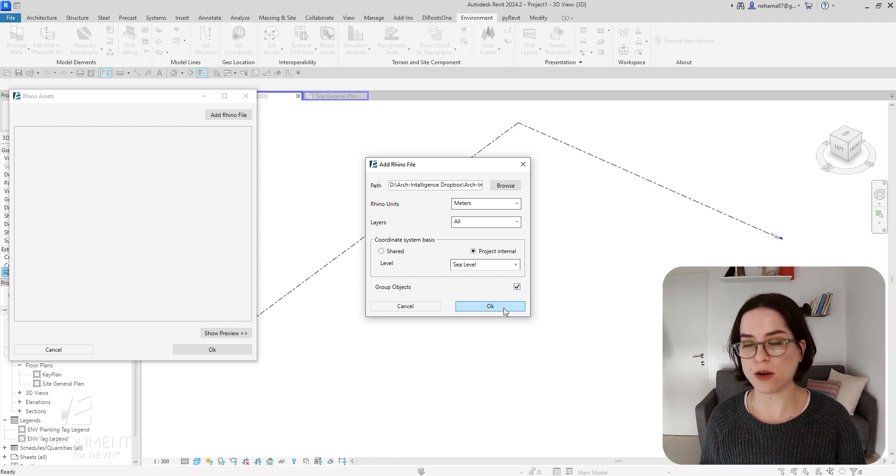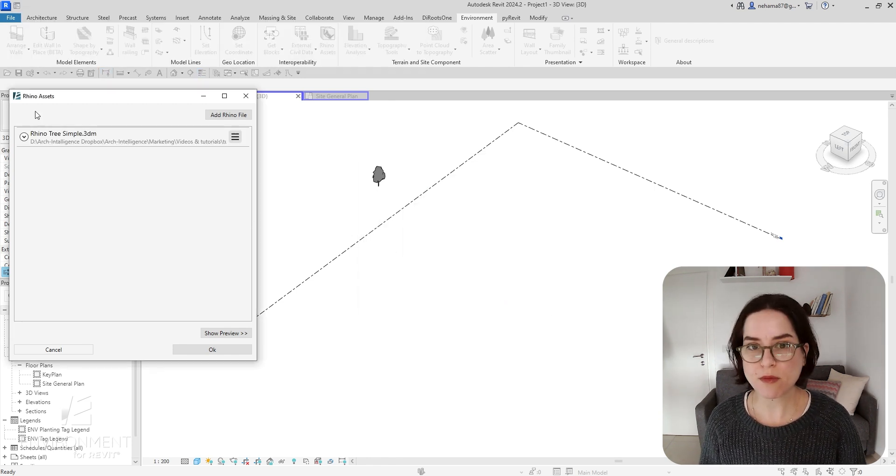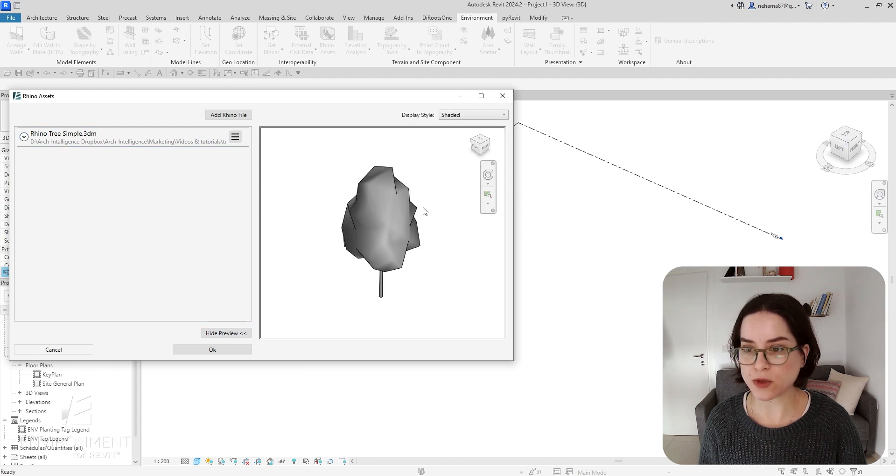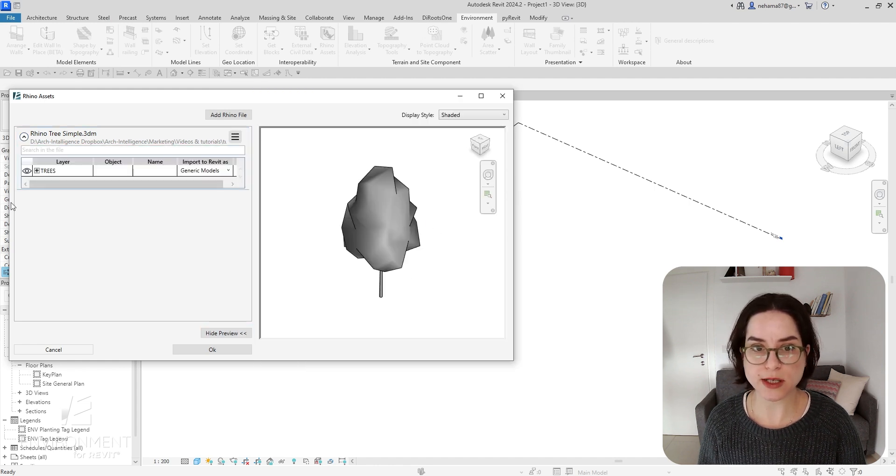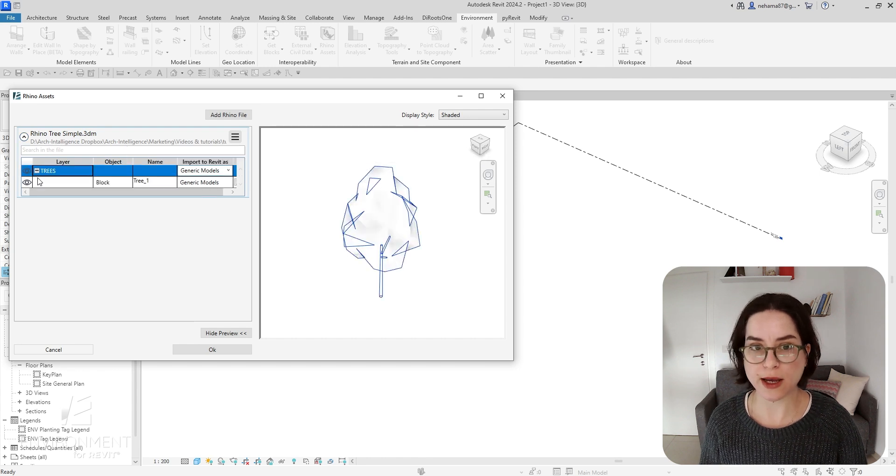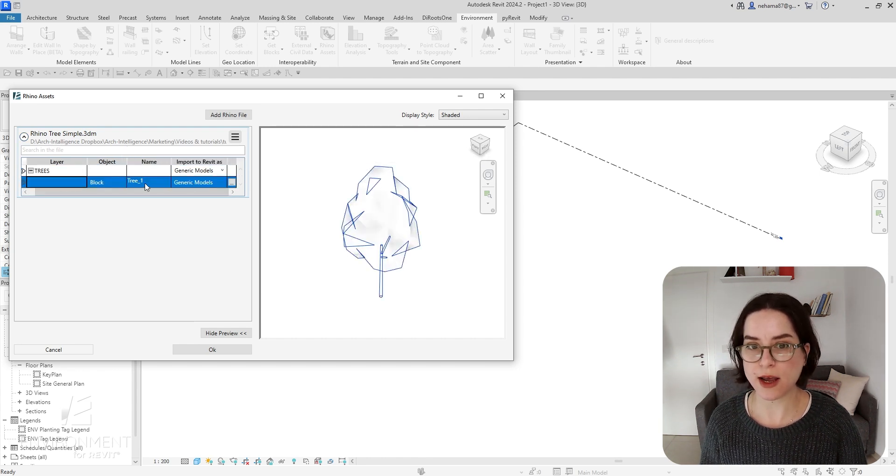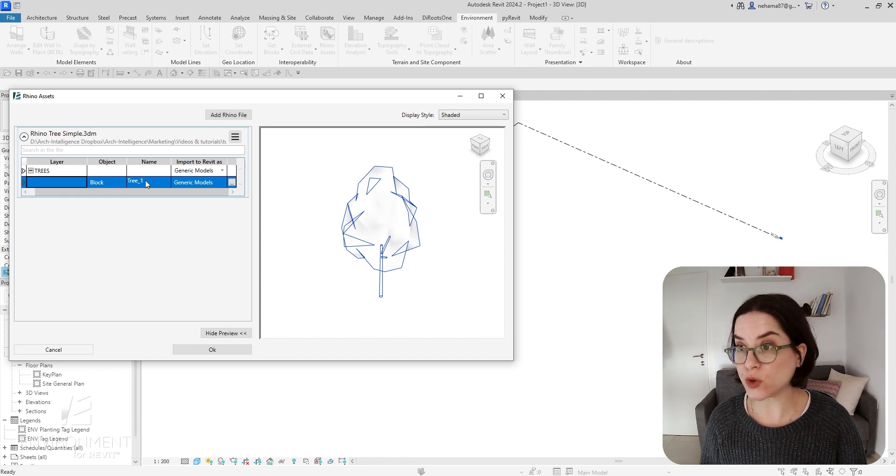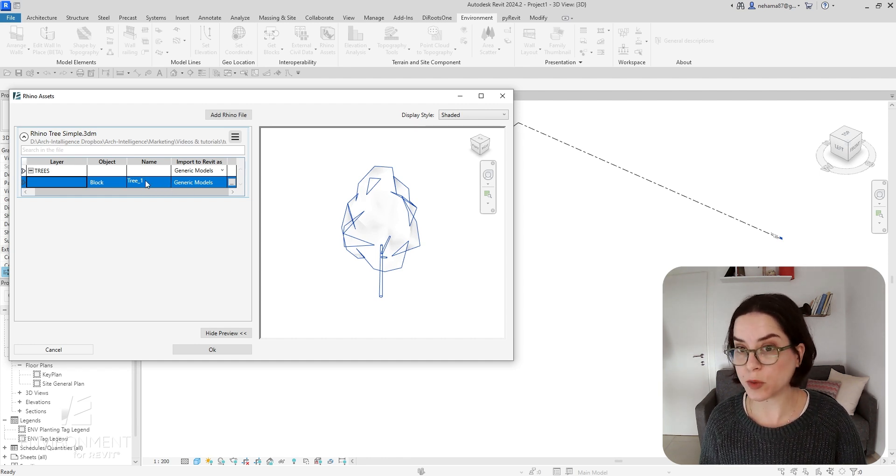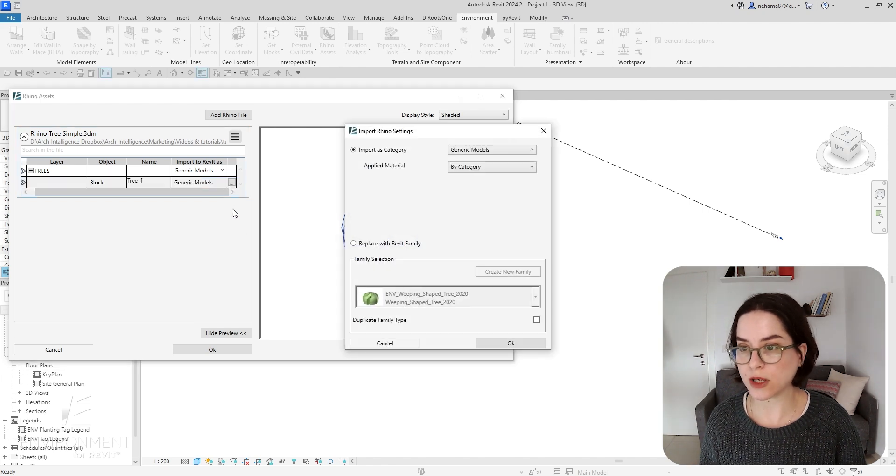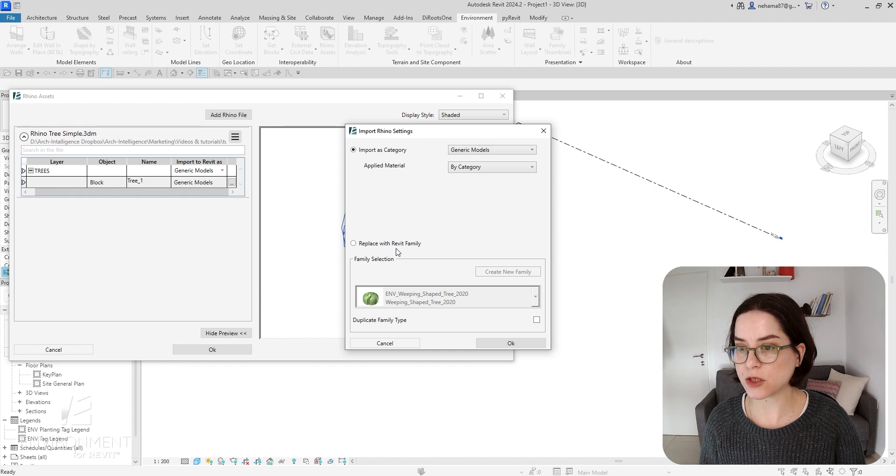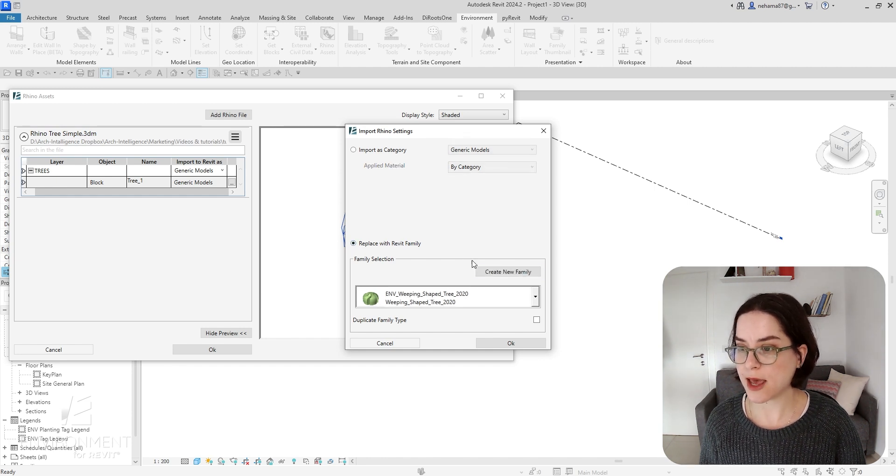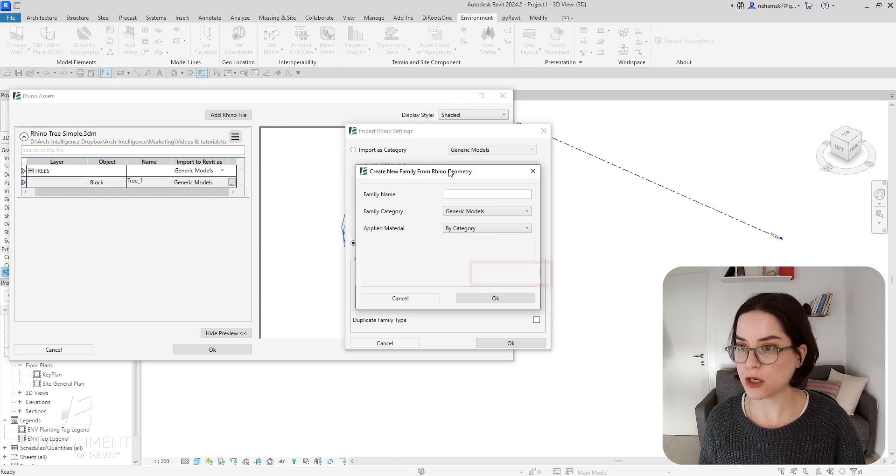These are not important to me right now since I just want to create a new family. I'm going to click OK and you can see it on my screen. You can also see it on the show preview window. As I open the drop-down list of this Rhino file, I can open all the trees and find this specific tree block. All I have to do to turn it into a Revit loadable family is click on these three dots over here. Instead of Import as Category, I'm going to choose Replace with Revit Family.